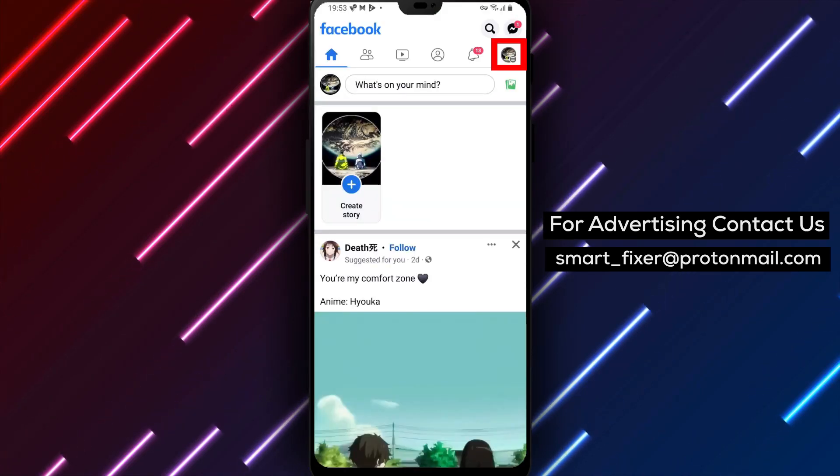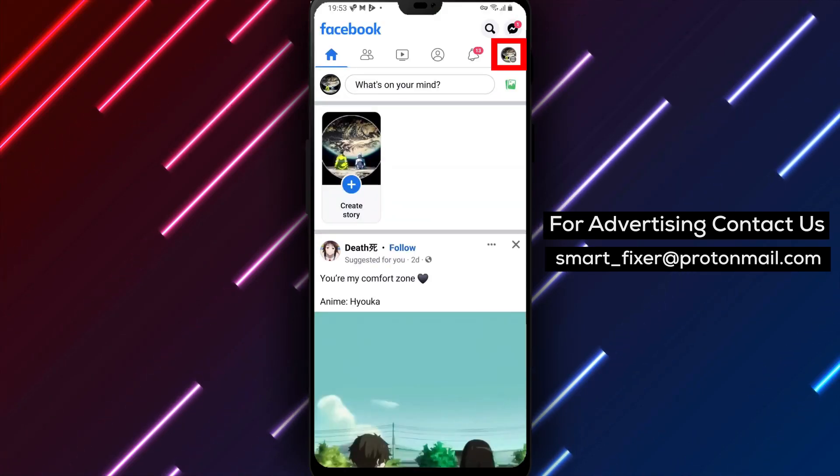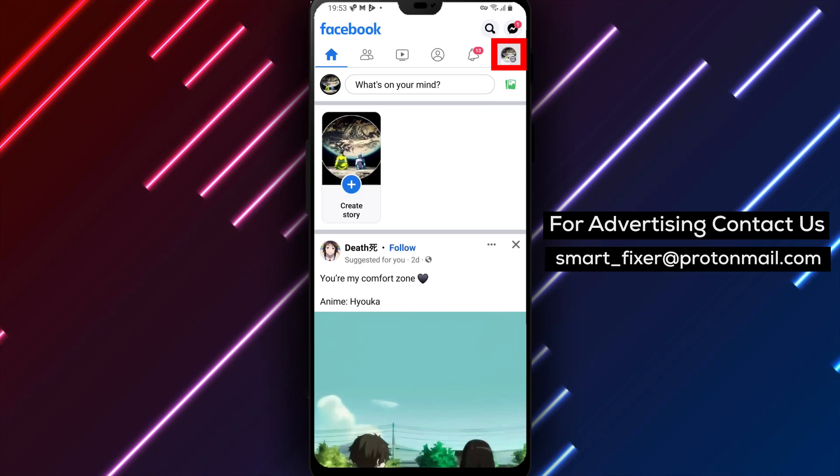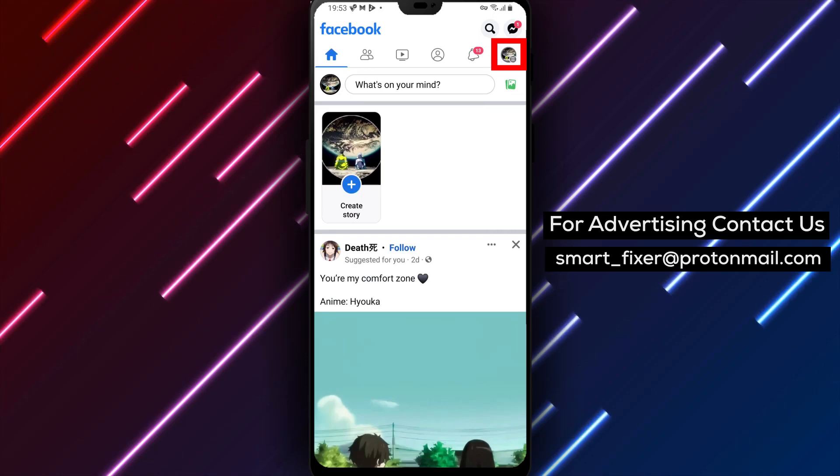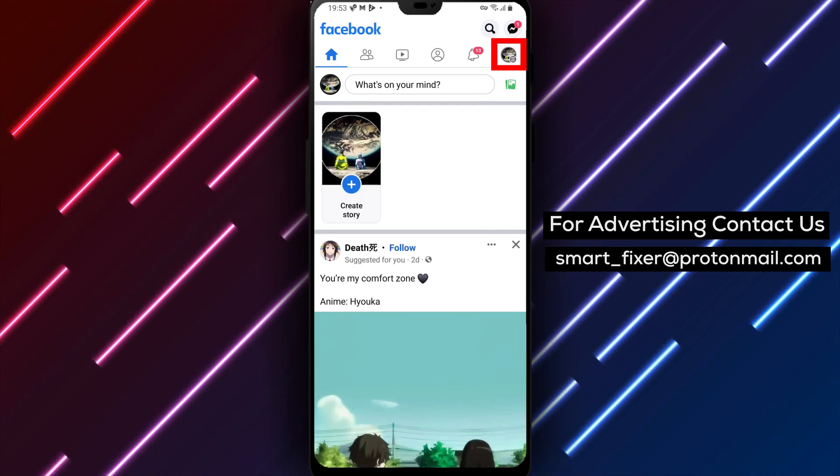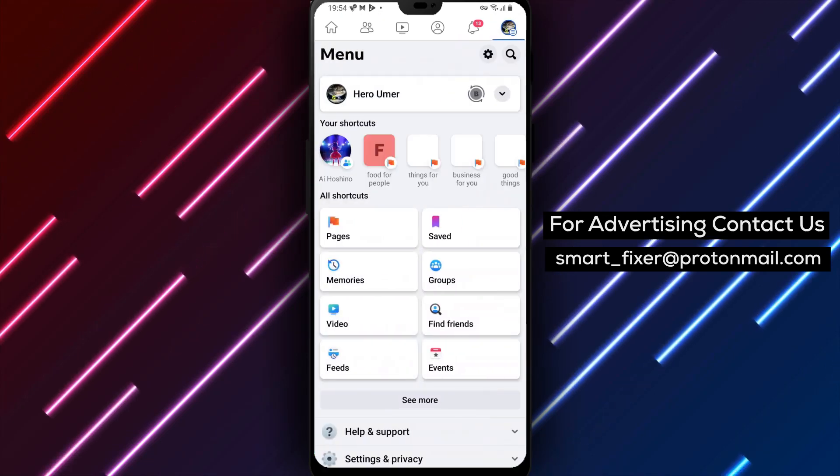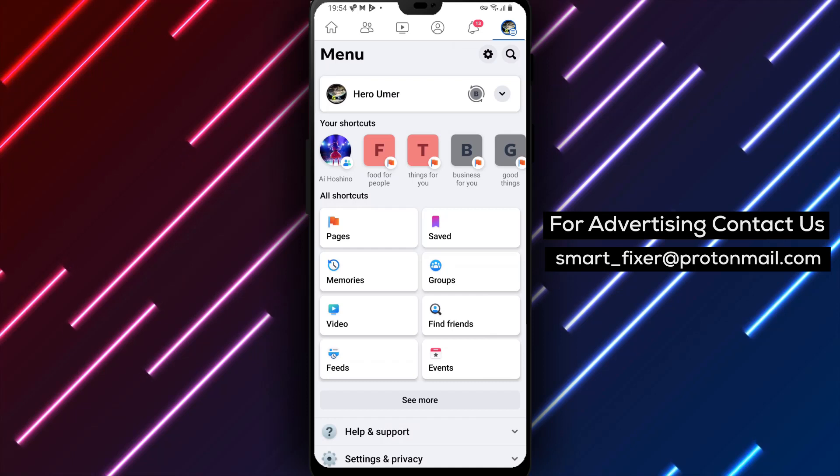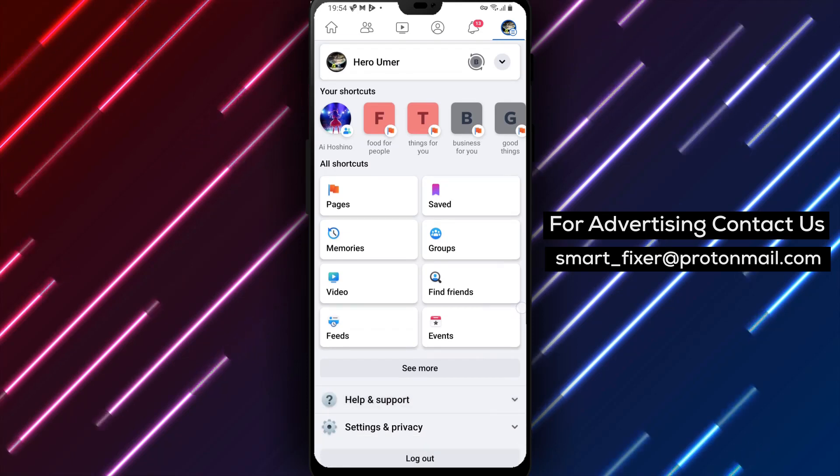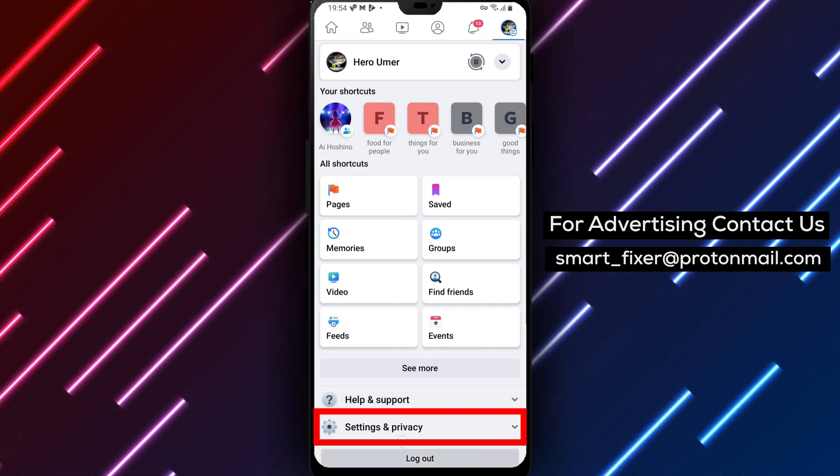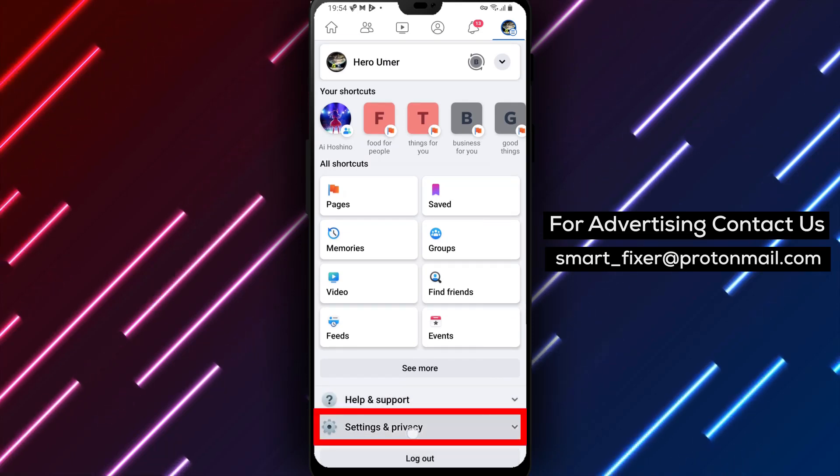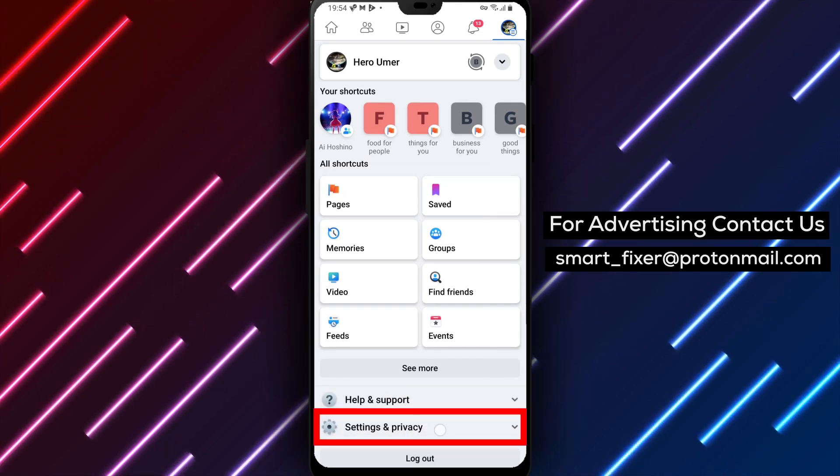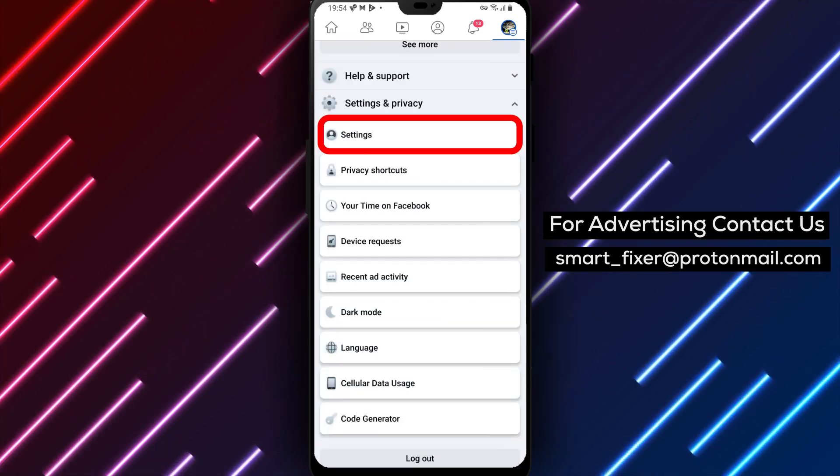Step 2. On the Facebook app home screen, you'll notice three stacked lines in the top right corner. Tap on it, and a side menu will appear. Step 3. Scroll down until you find the Settings and Privacy section. Tap on it to expand the options.